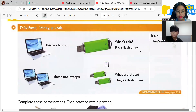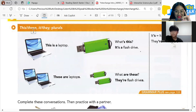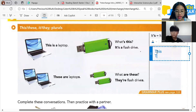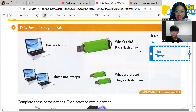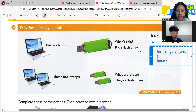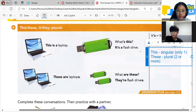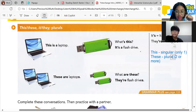Okay, do you know the difference between 'this' and 'these'? This is used for singular nouns — only one. And 'these' is used for plural — two or more. Got it? This is a laptop.